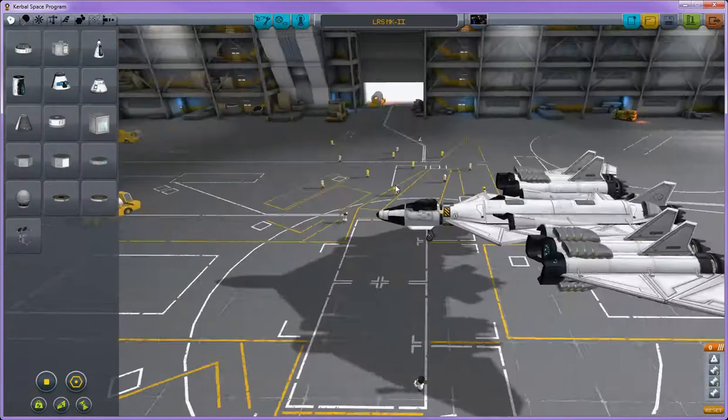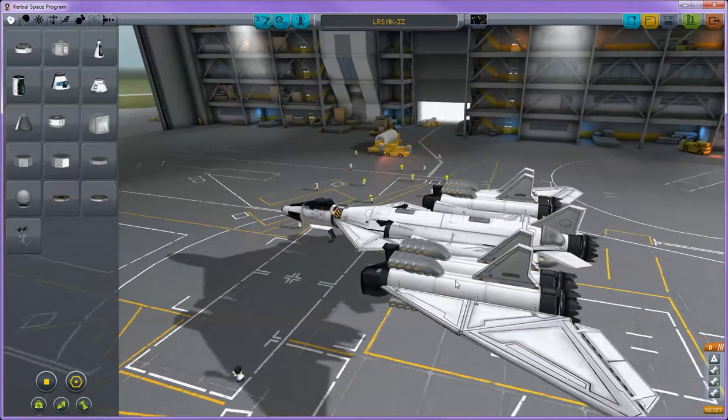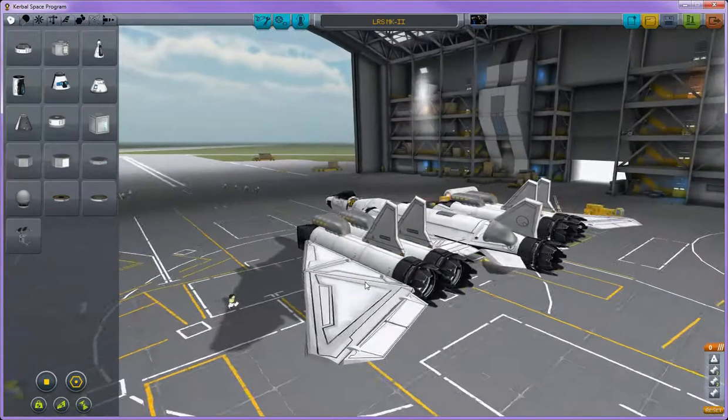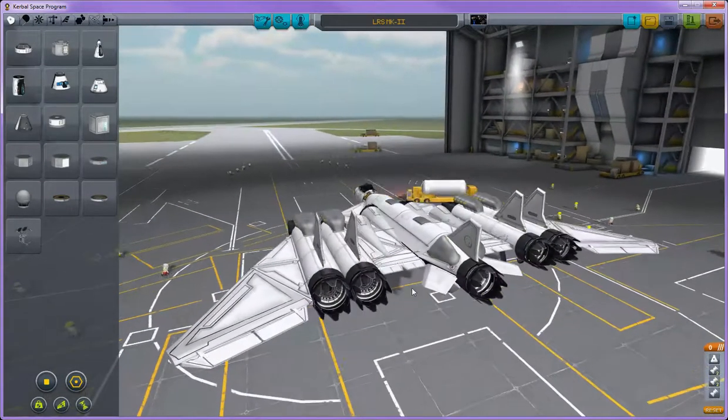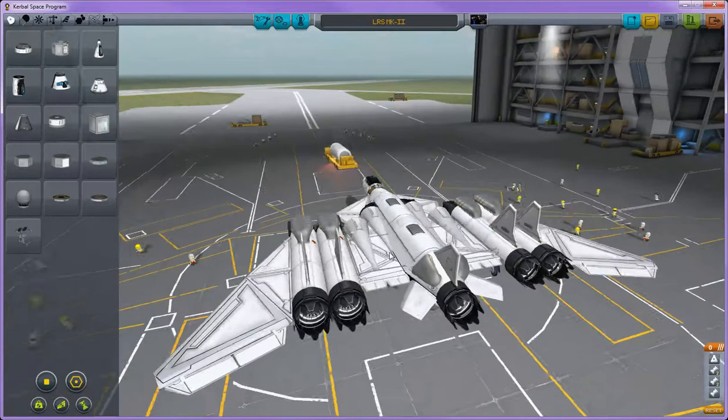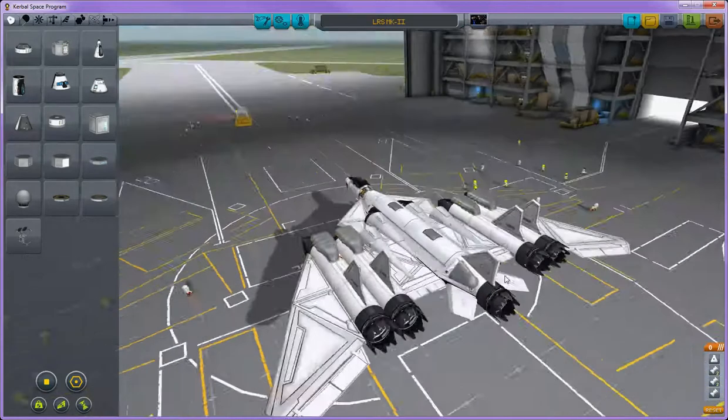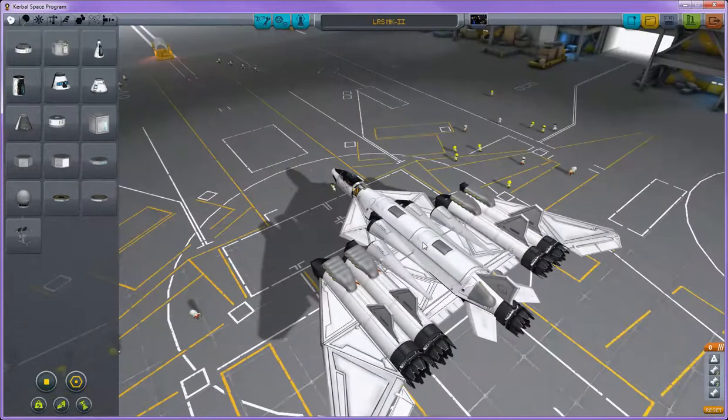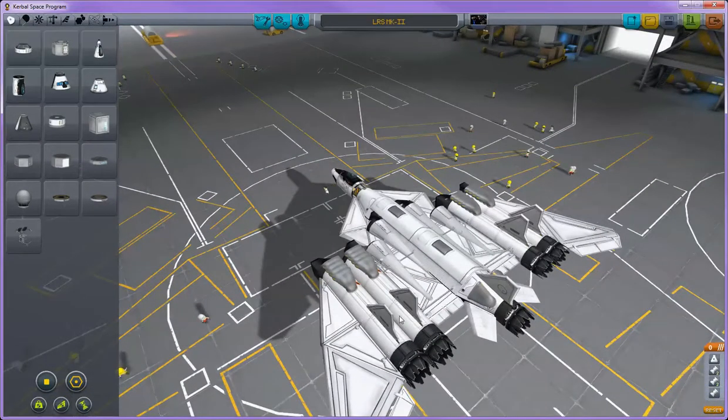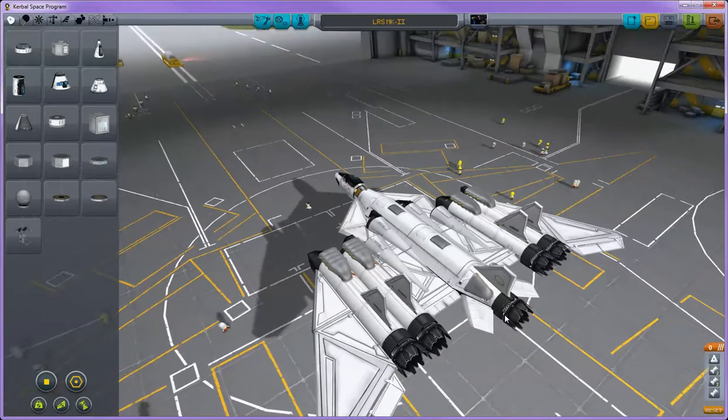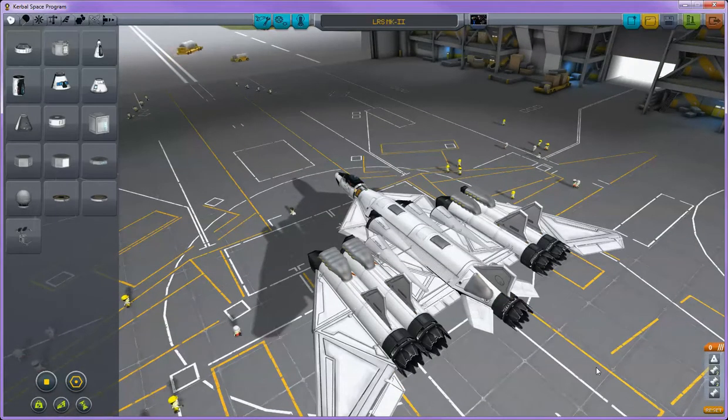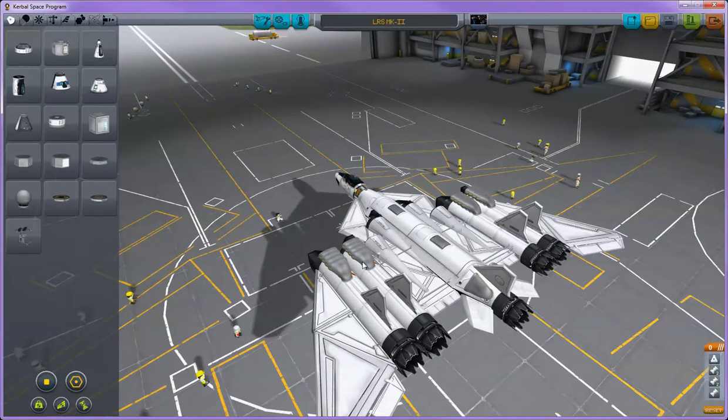Here we are. We're back and you can see that the glitch has in fact happened again. I did recreate it on the first try. What you'll notice here is that none of the parts are being highlighted when I move my mouse over them. I can still select these and detach them, but nothing is being highlighted.